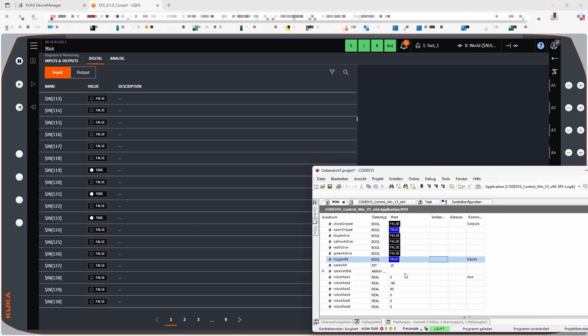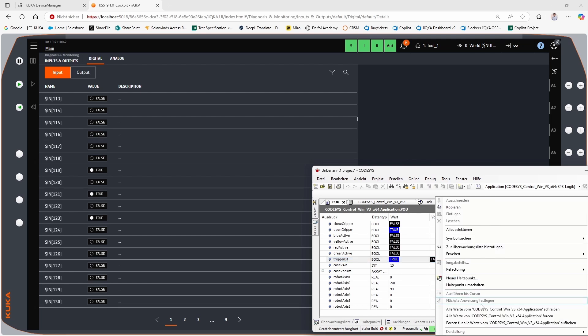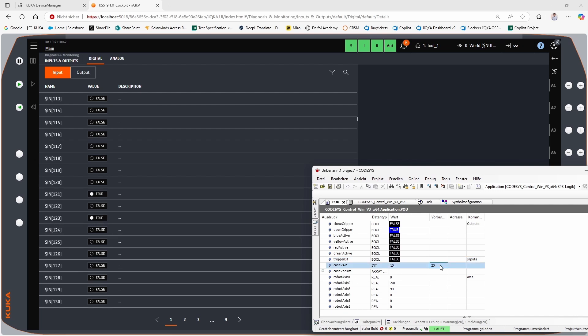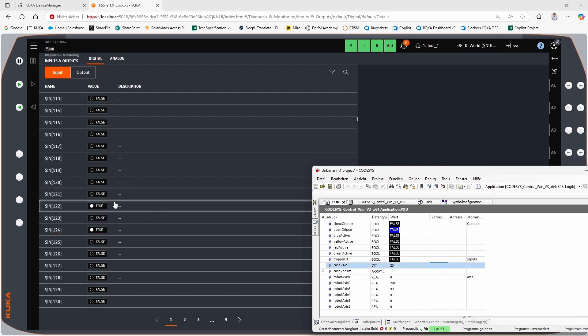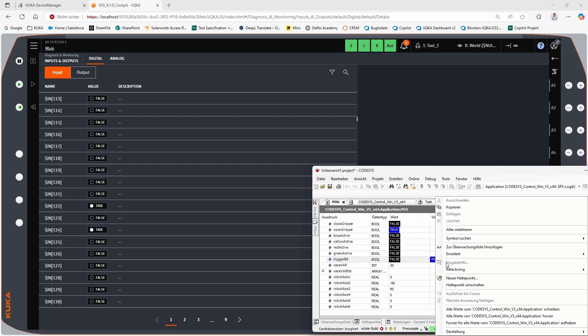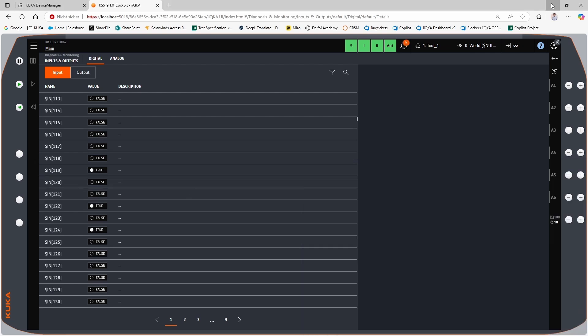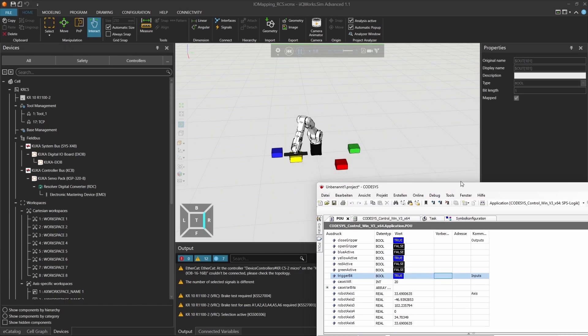To test further, we force input 119 to false and change the value of our integer signal from 10 to 20. This updates the corresponding inputs, and we can see the change reflected in the web UI. Now we set input 119 back to true. The robot responds by picking the yellow block, and the correct output is activated. This confirms that the I.O. mapping is working as expected.